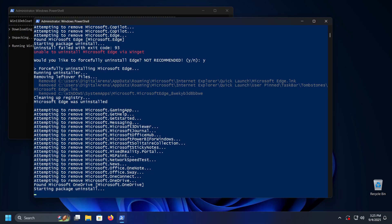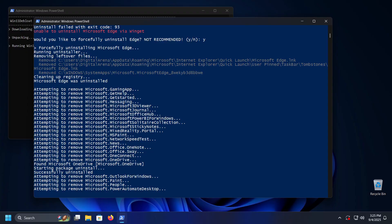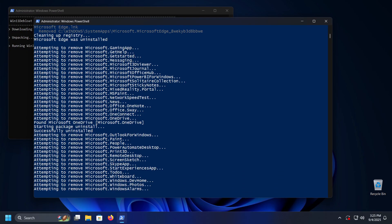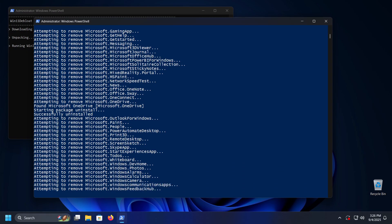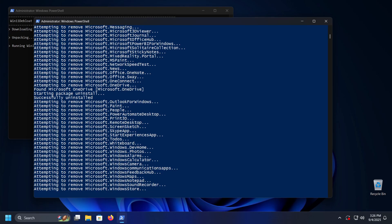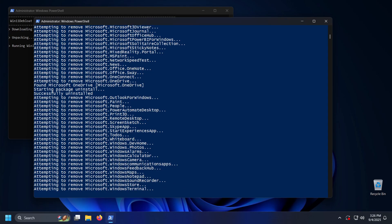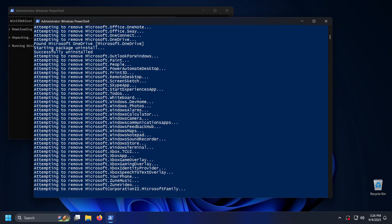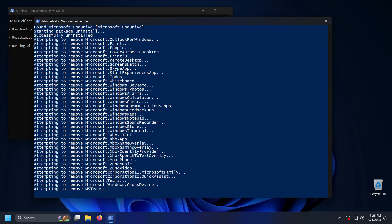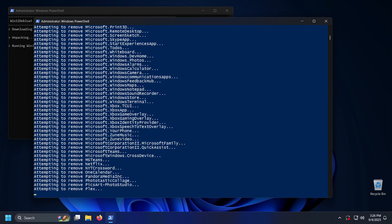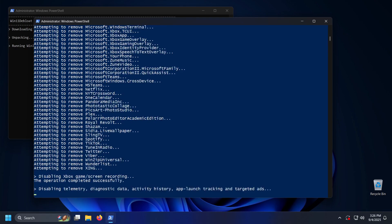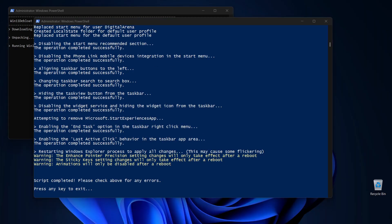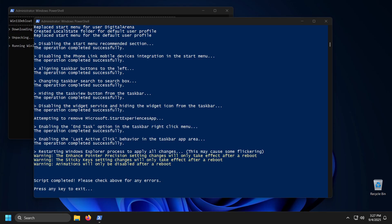It is always important to note that before starting any system customization process, including this one, you should make a backup of all important data. Ideally you should create a backup of the entire system so that you can restore everything to its original state if anything goes wrong. You can create a full system backup using Rescuezilla — in one of our previous videos we discussed how to do this, and you will find the link in the video description.